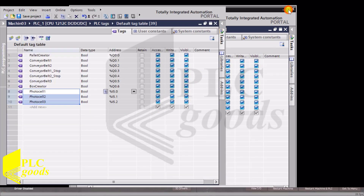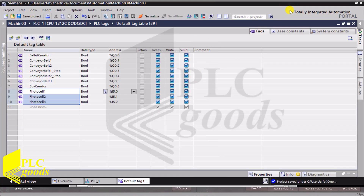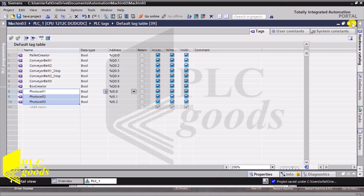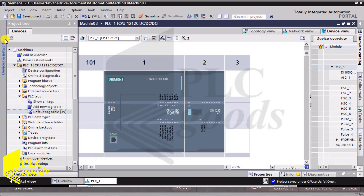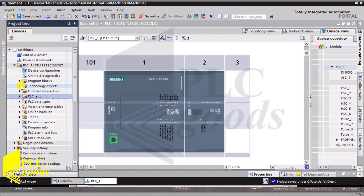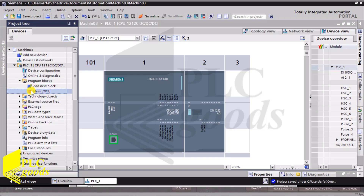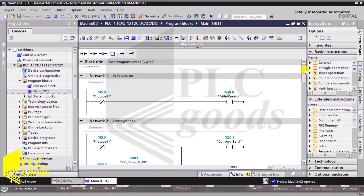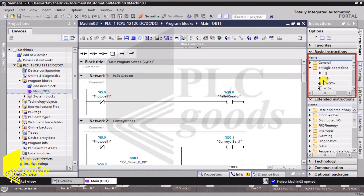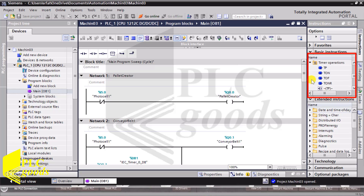I defined the appropriate bits for the PSA IOs. Now it's time to write the program. I have written my PSA program using bit logic operations and timer operations commands related to my seven digital outputs in seven networks.